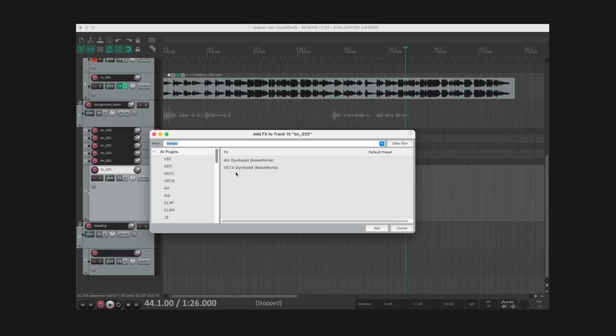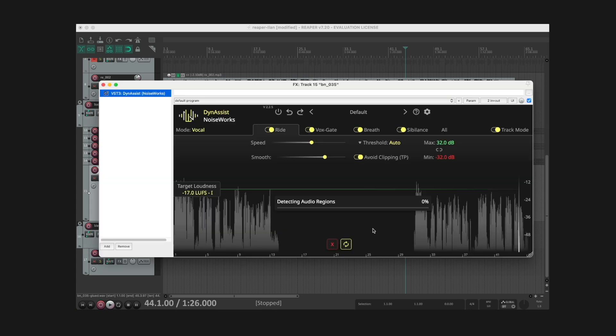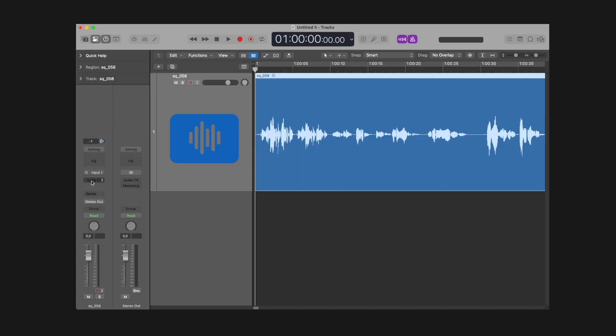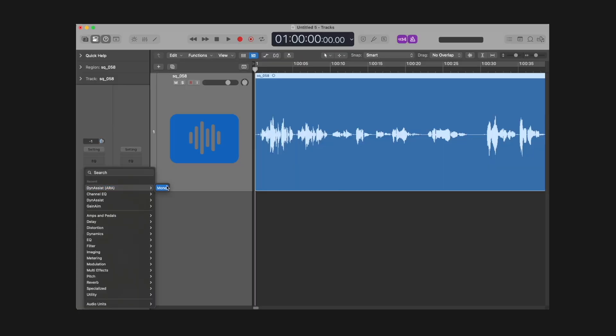In Reaper, insert an ARA-compatible plugin on the first insert of the track. Same goes for Logic.